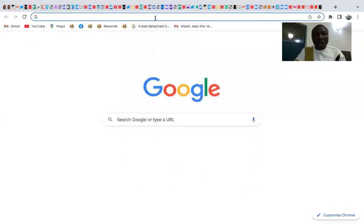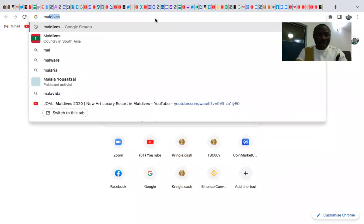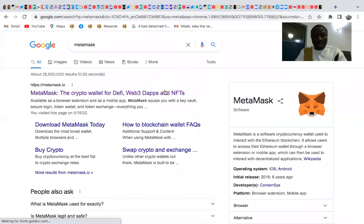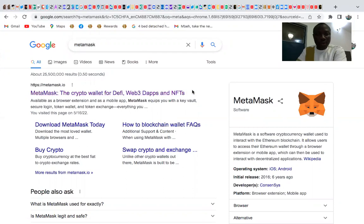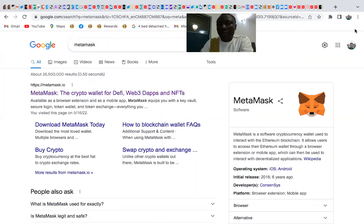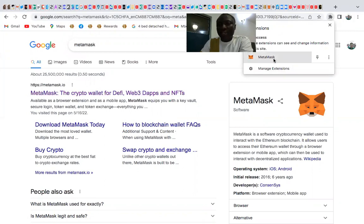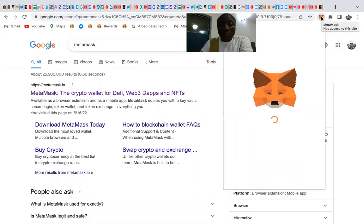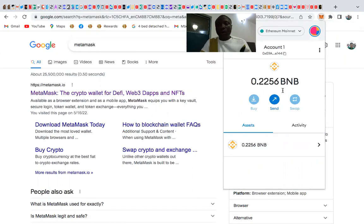Now let's set up your MetaMask wallet. If you're on a computer, go to the Chrome Web Store or app store, download MetaMask, and it will appear as a browser extension. If you're on a mobile phone, download it from your app store and access it on your phone.